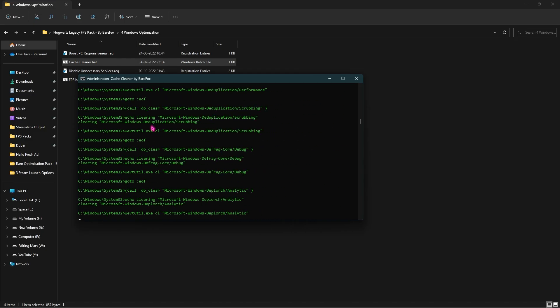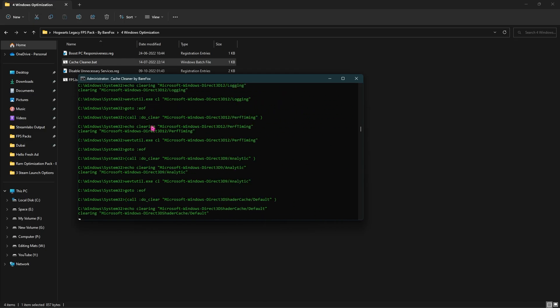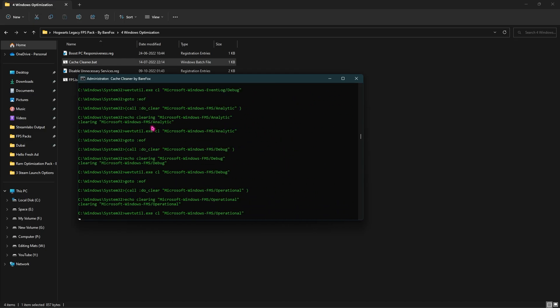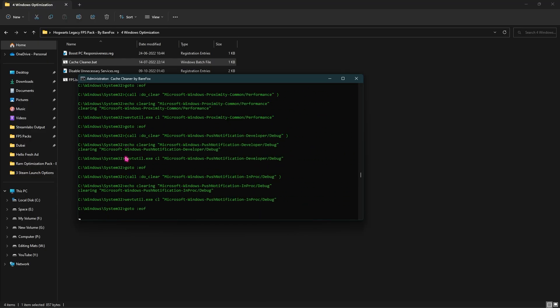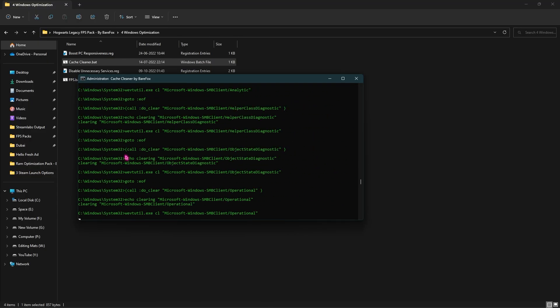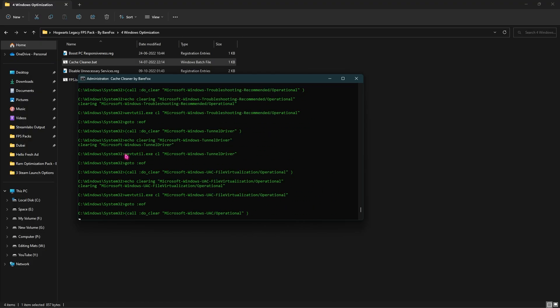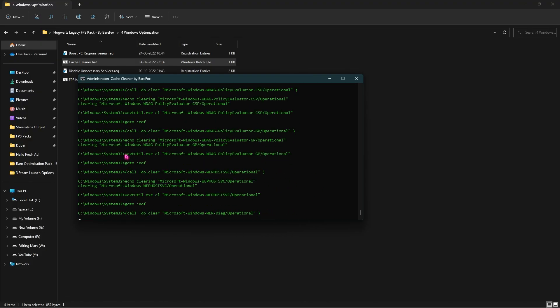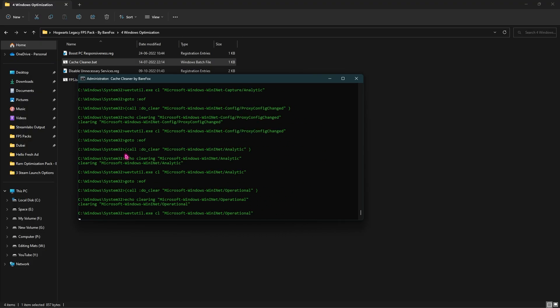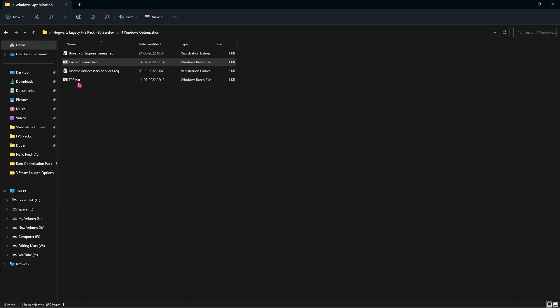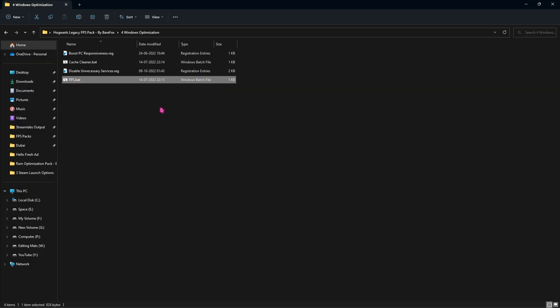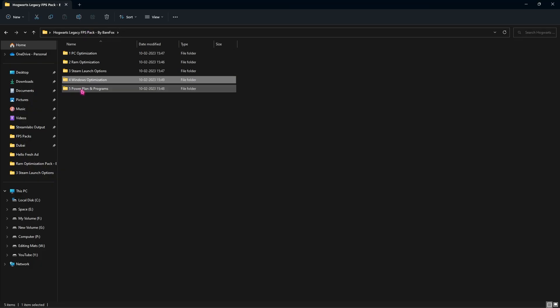This will go on for a while and remove all unnecessary applications. Don't worry, this is completely safe and won't harm your PC in any case. Once it's done, you have to run the same for the FPS pad. It will disable most of the unnecessary things on your computer.